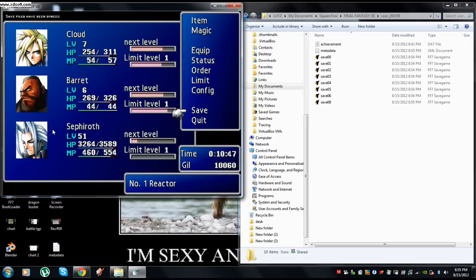This also works for achievements. If you set your gil to one gil short of the gil achievement, then the next battle you come out and you have gil, it will give you that achievement.